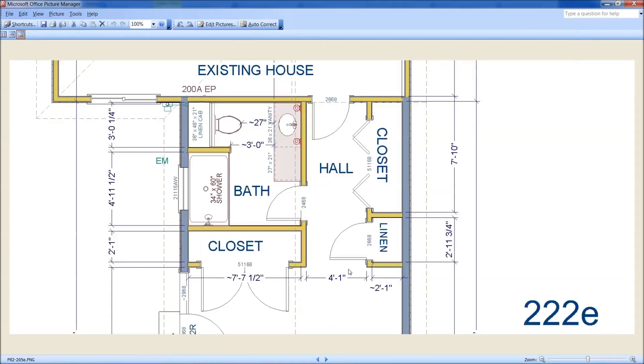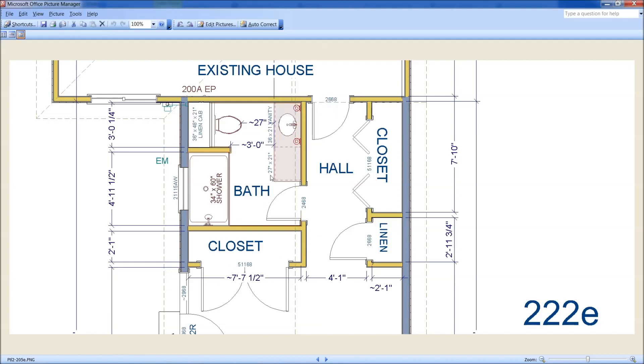And here it is up close, this 222E plan, up close. And to be honest, if this was something that you end up going with, I would probably bring this the other three inches, because we have that to spare here.